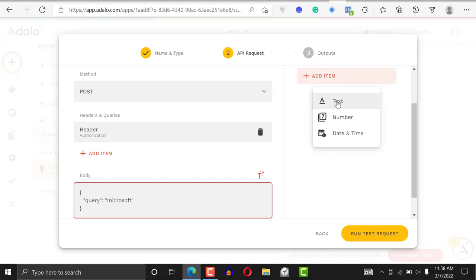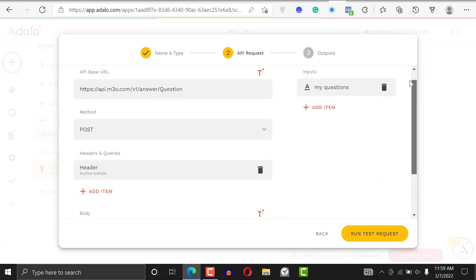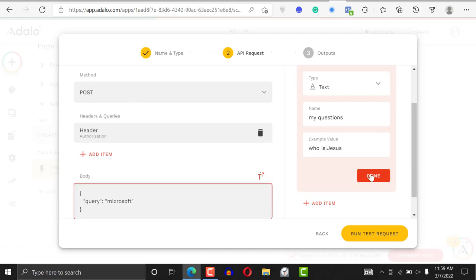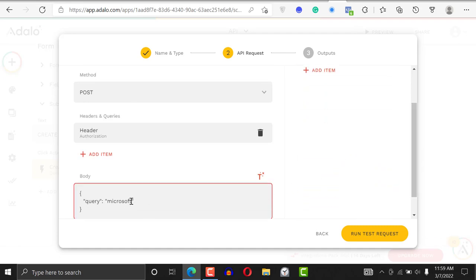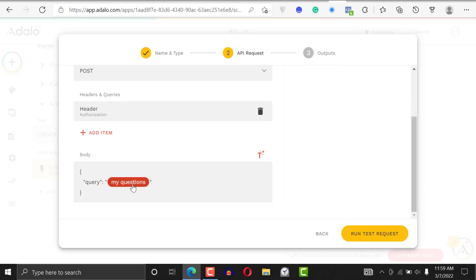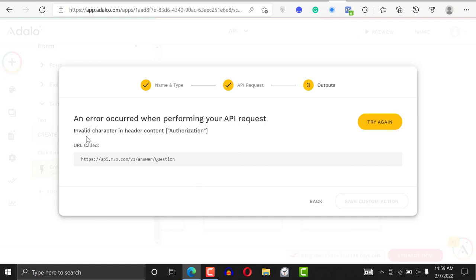So what we'll do is click 'Add Test Item', and name the test item something like 'my question' — it could be anything. For the value I'll say 'Who is Jesus?' as the question. Then I'll come here, remove the hardcoded 'Microsoft', click the plus sign, and put my question in there dynamically. The query is now driven by my question input. I'll go ahead and run the test.